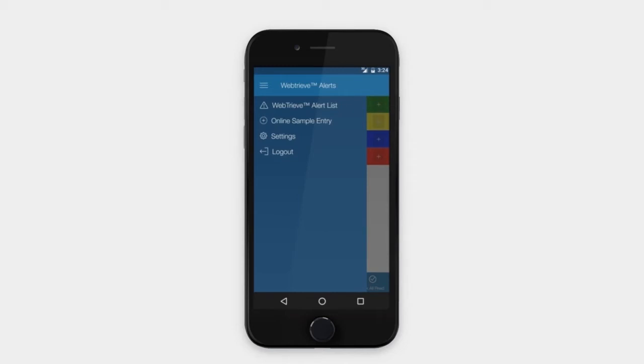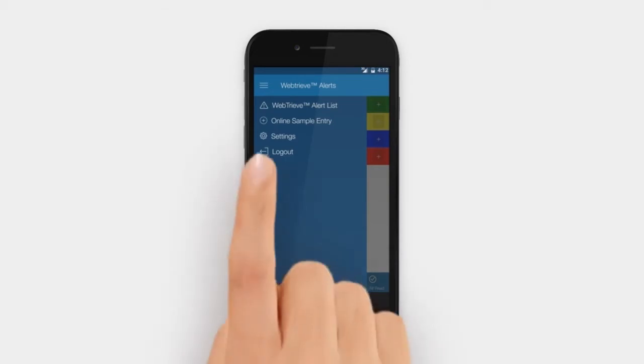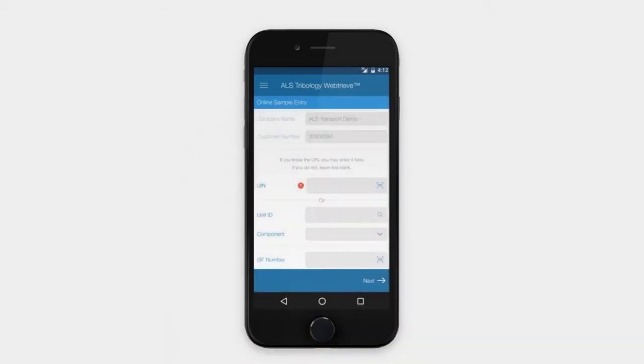You can use the app to submit samples to the laboratory. To submit samples, go to the menu item labeled Online Sample Entry. Your company name and customer number will automatically appear on the screen. Please note that this option is currently available for end users only.